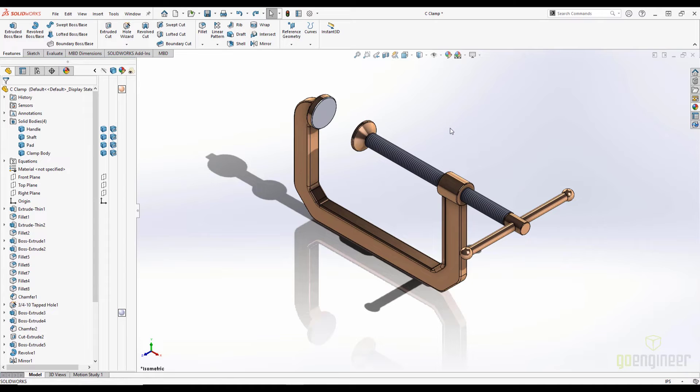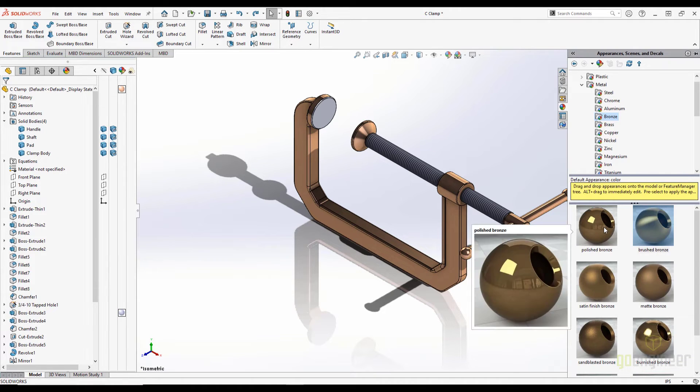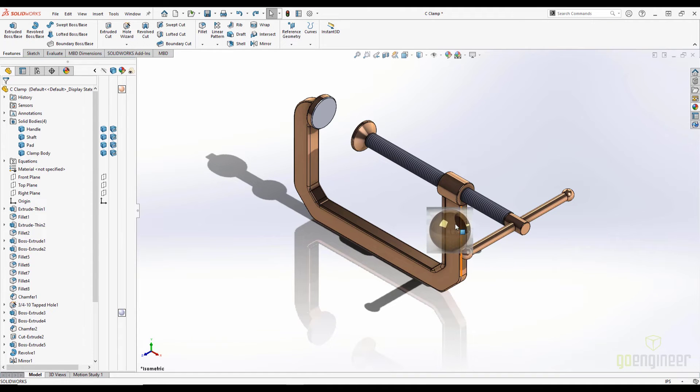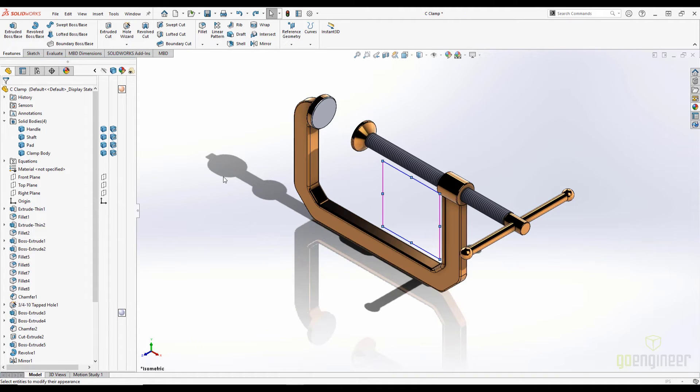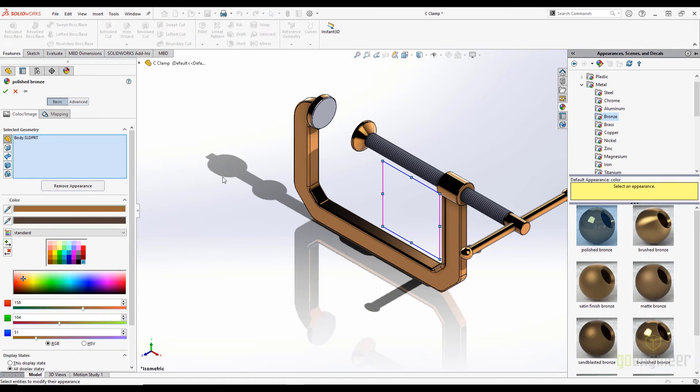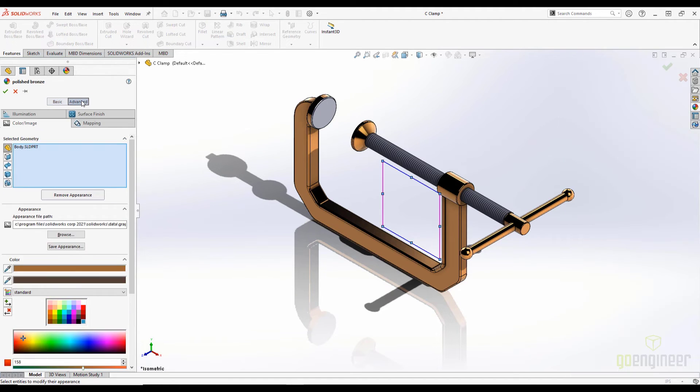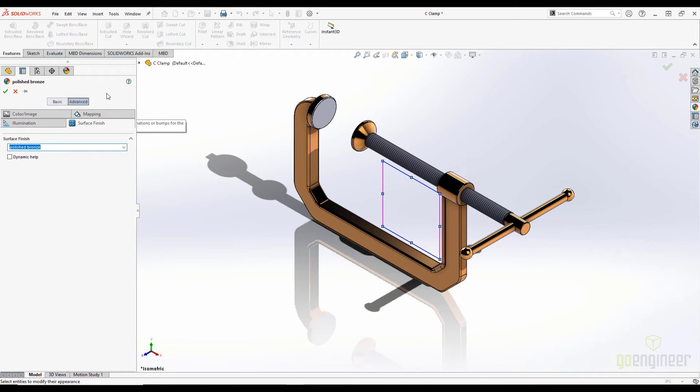If we want to apply an appearance from the library and we know that we will need to make some changes, we can hold Alt while dragging the appearance to make sure the Property Manager opens. We can, of course, change the color here, but if we open the advanced settings, we can access the surface finish, illumination, and other settings that make the appearance look realistic.